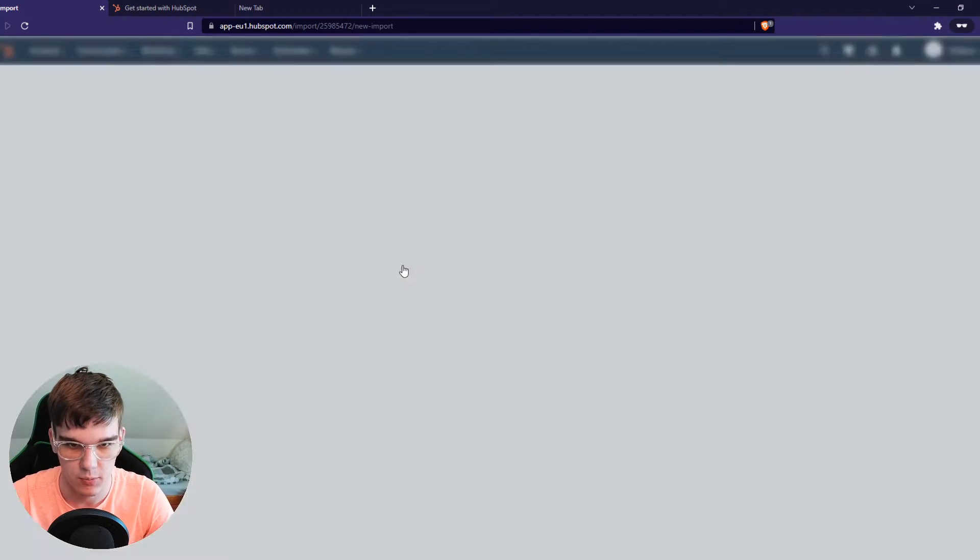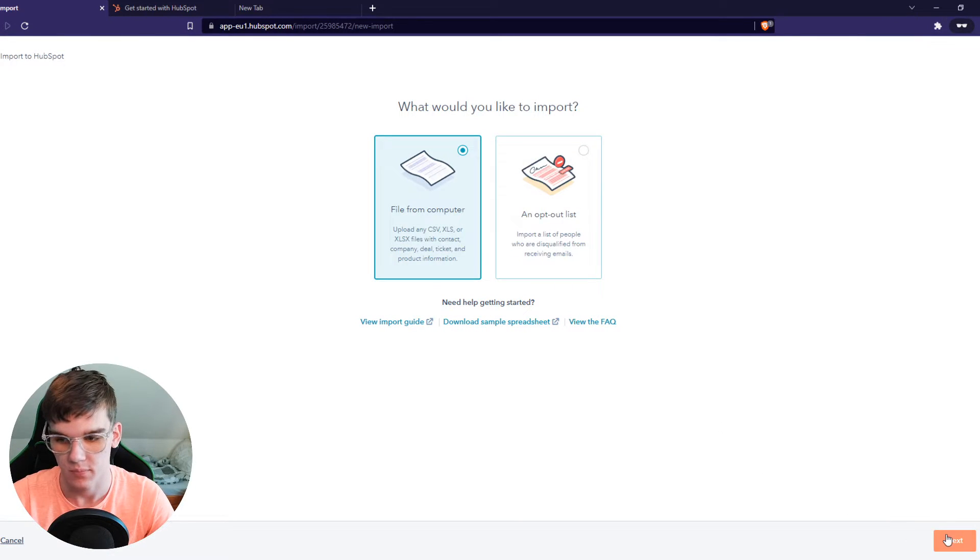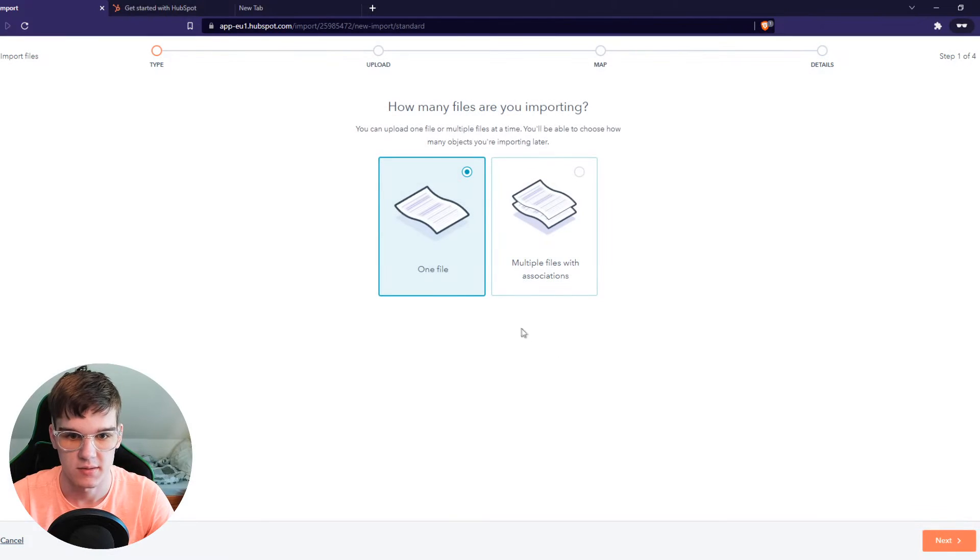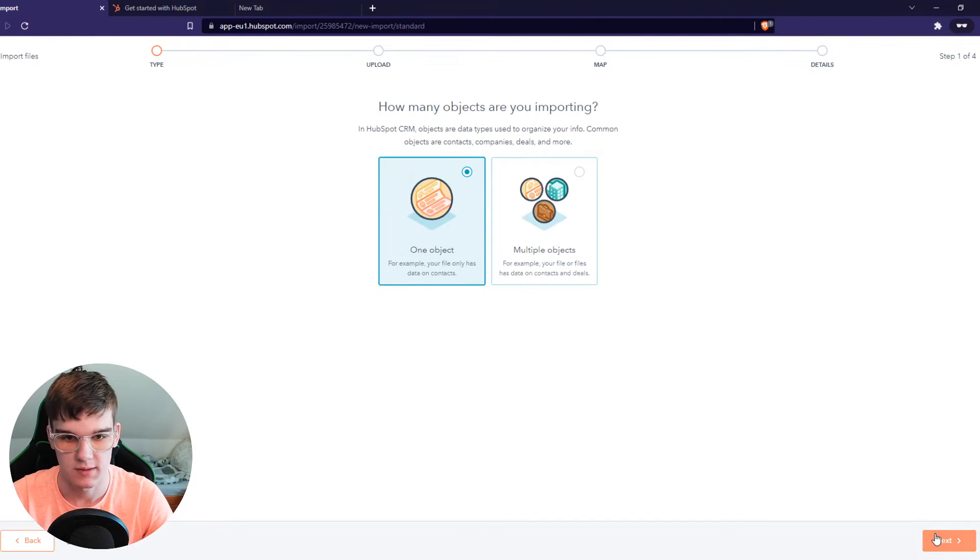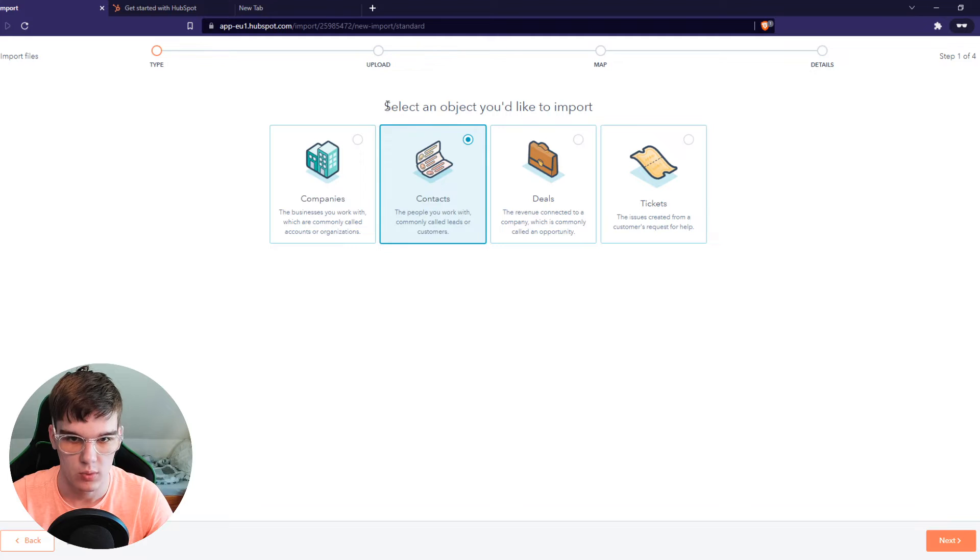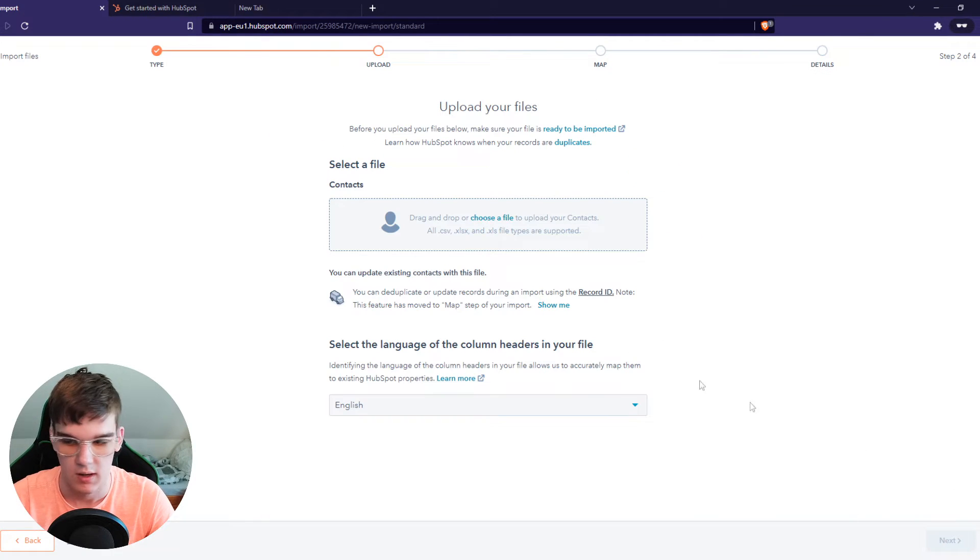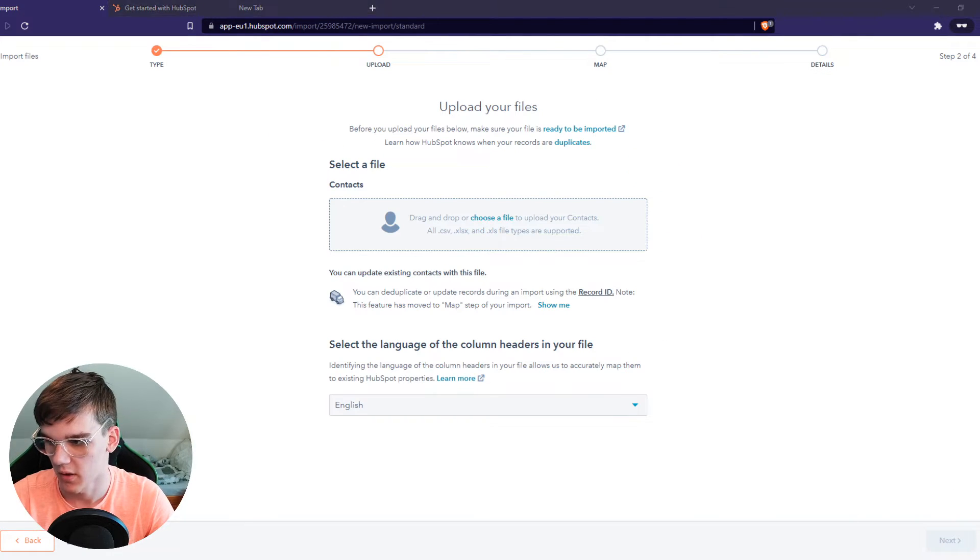I'm going to select import file from computer. In my case, one file, next, one object, next. And we are going to select the object we'd like to import, which is contacts. Now we have to drag the file on there, which I'm going to do right now.